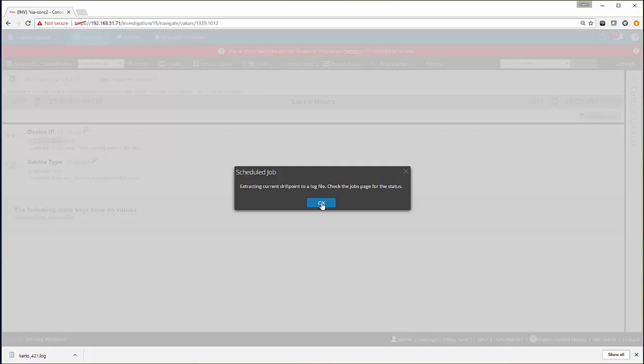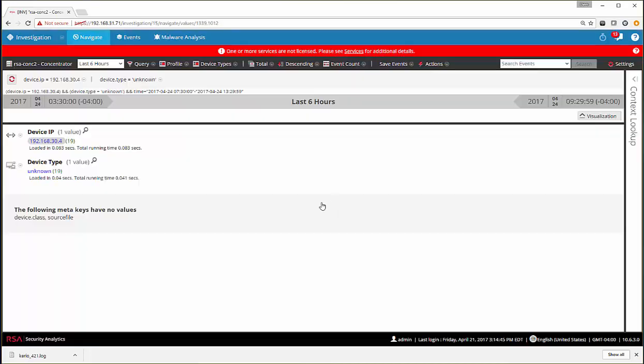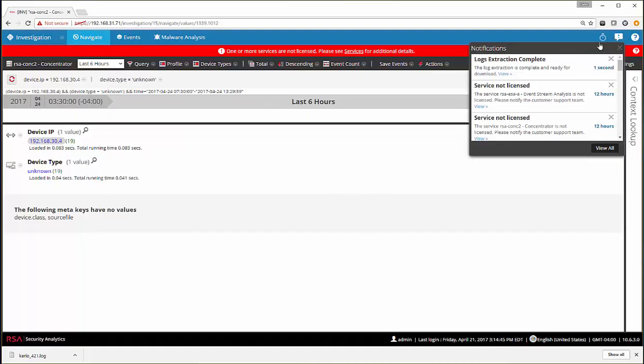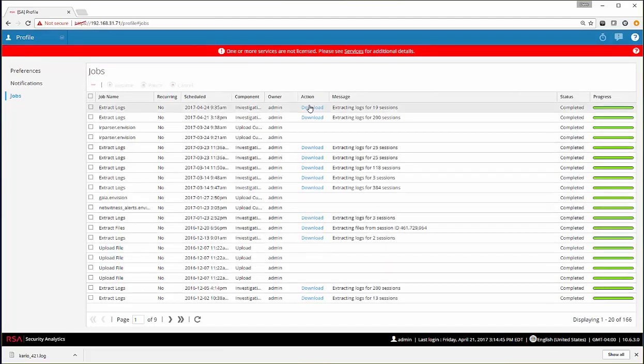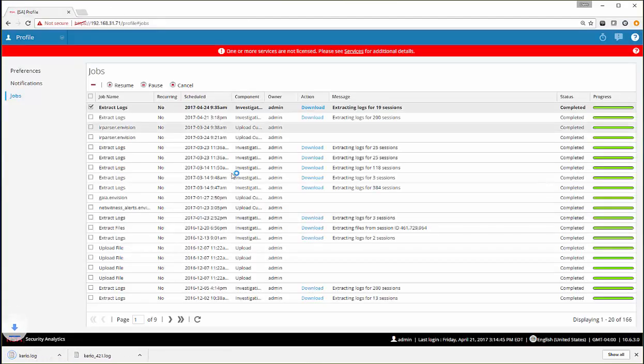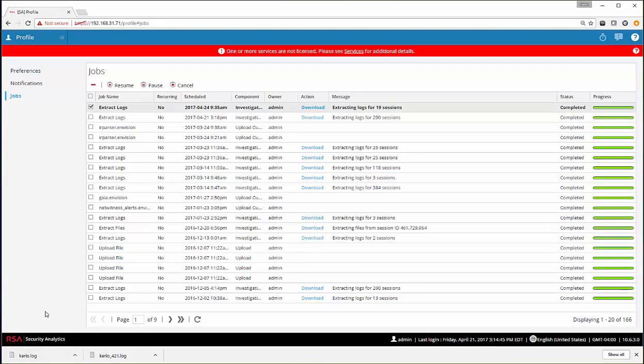At this point, the file has been extracted. And we can go here, click View, and then click Download. And at that point, it will have downloaded the files that we need to build the parser with. Let's go on in to the ESI tool and build the parser for this device.